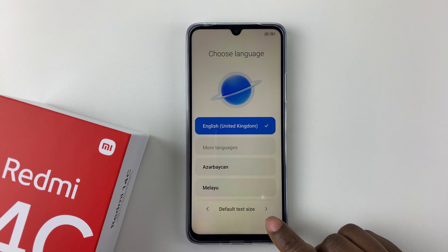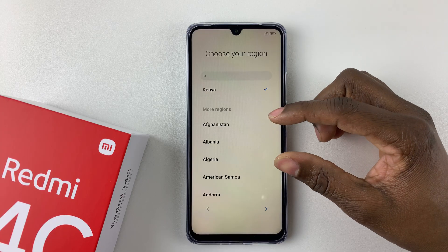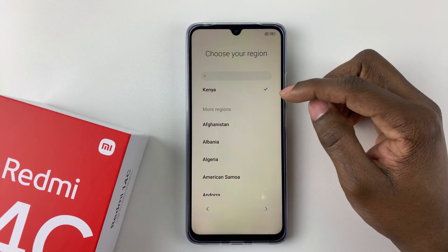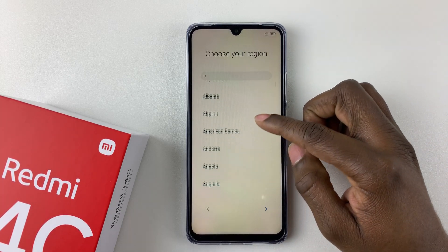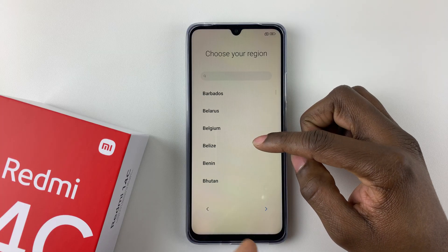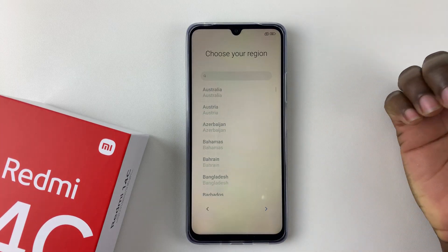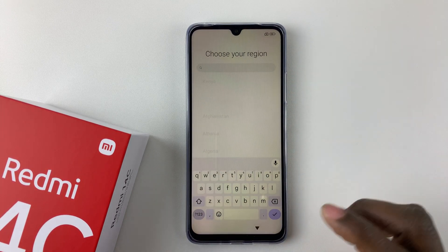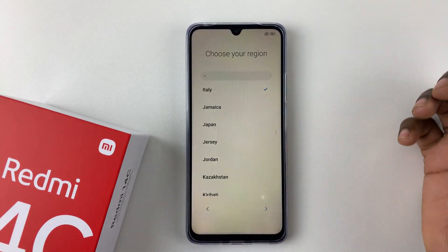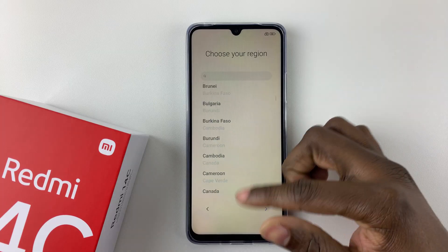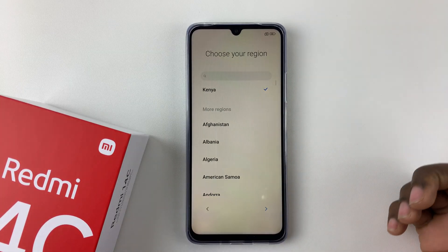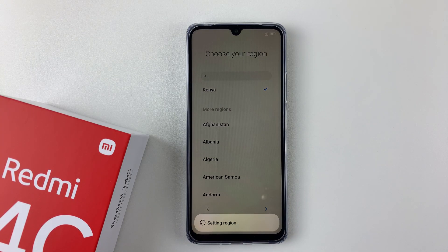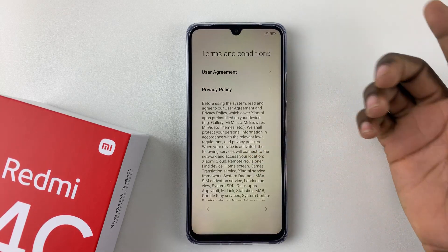Tap the arrow at the bottom right corner to proceed. Now you have to choose your region. Depending on where you bought your phone, it will automatically select a region, but if you want to change it, scroll through the available regions or tap on the search bar at the top. For example, if you want Italy, find it and tap on it. I'll just set it to the default which is Kenya. Once you've chosen your region, tap the arrow to proceed.